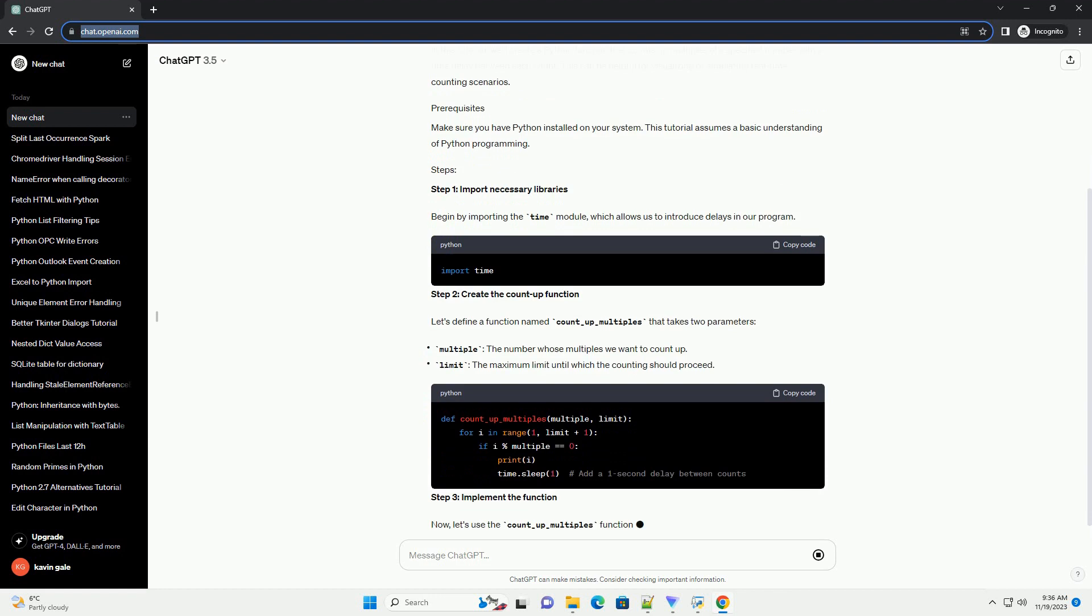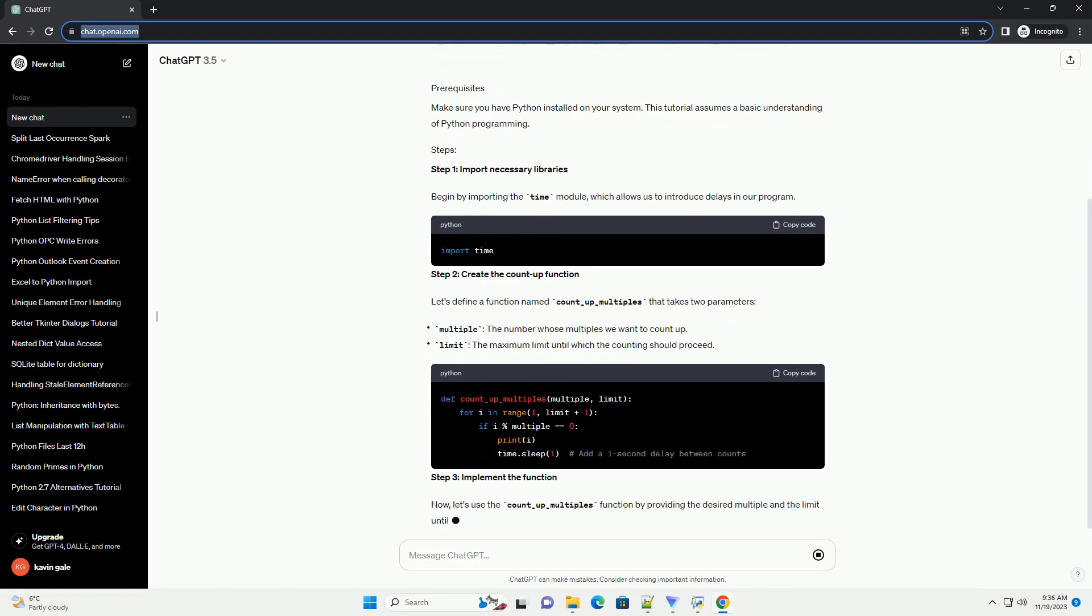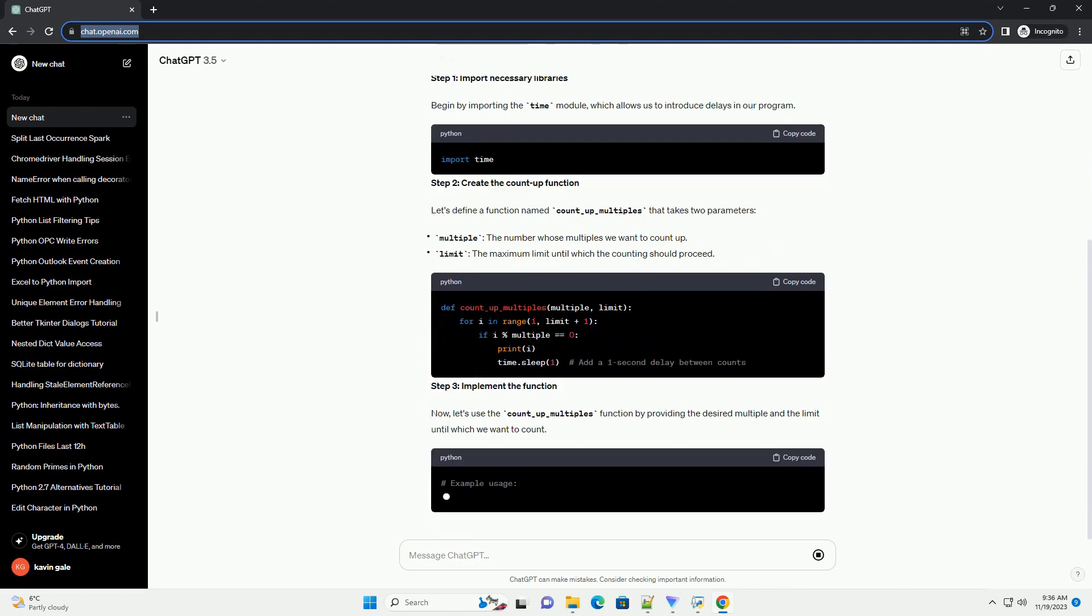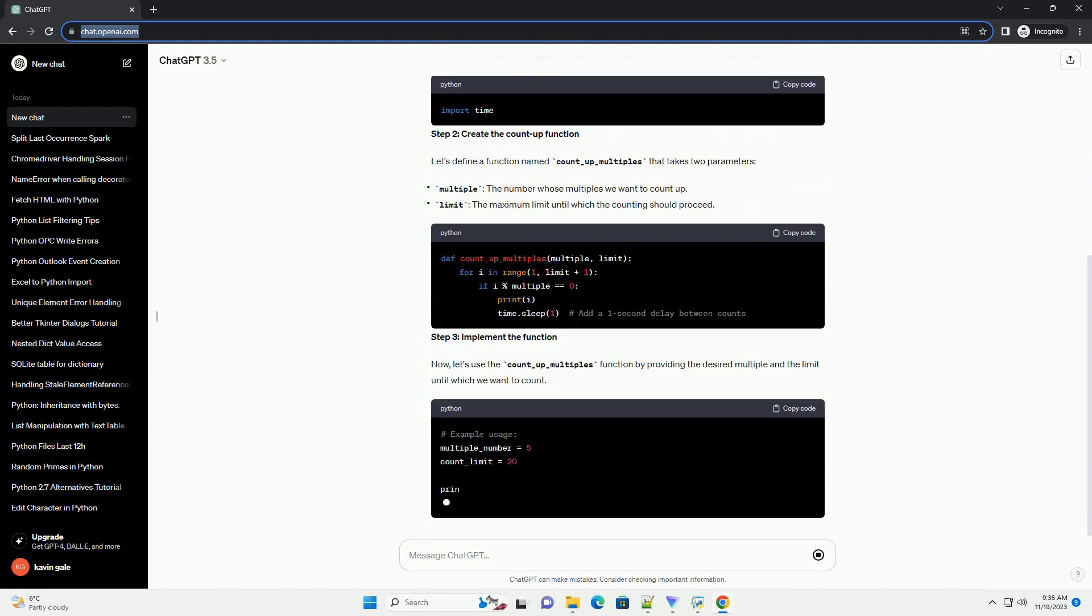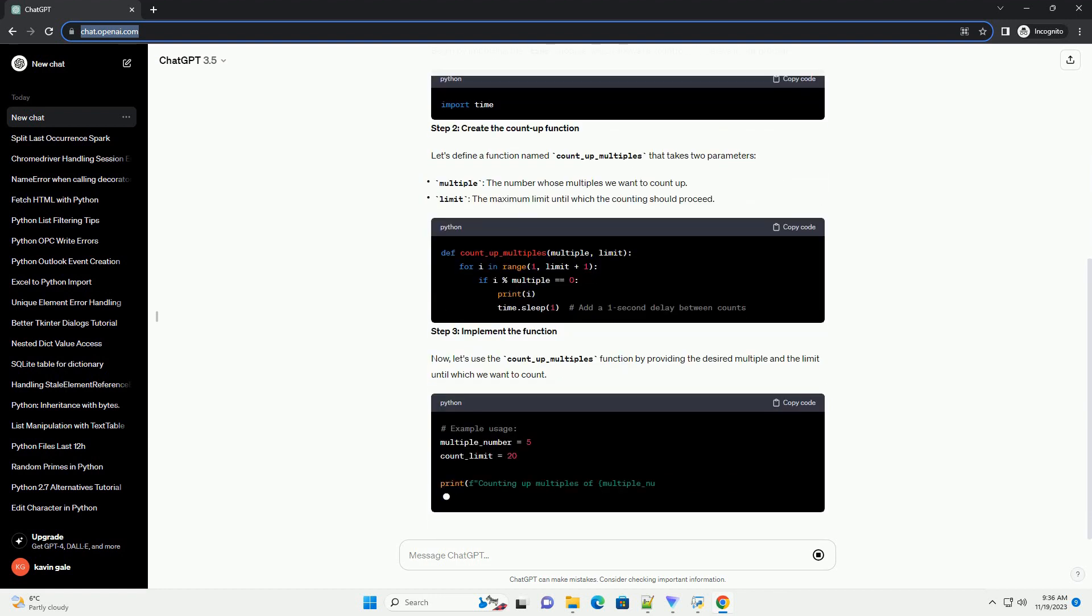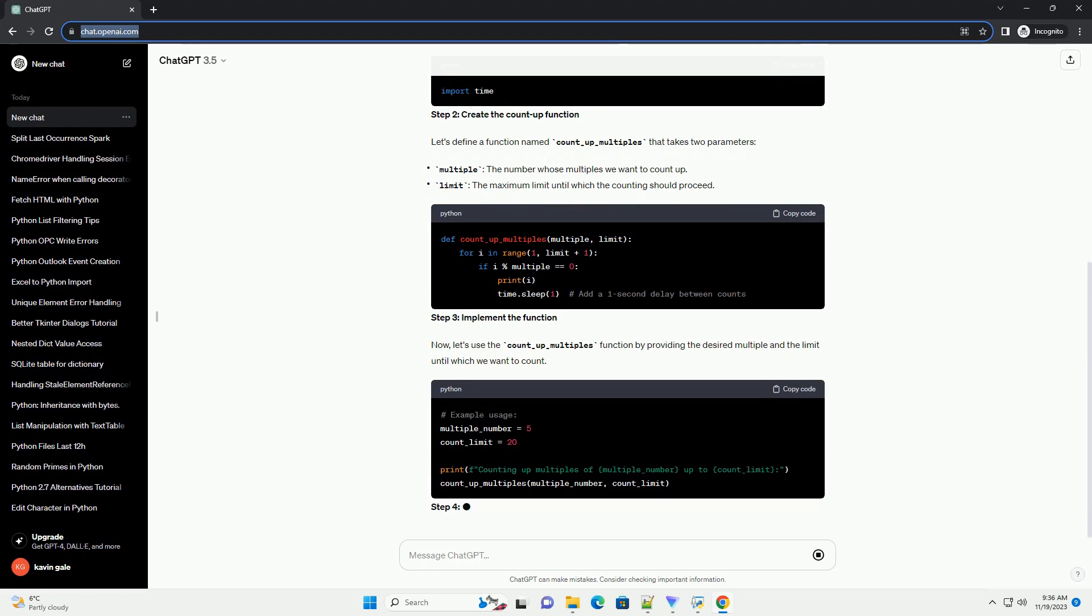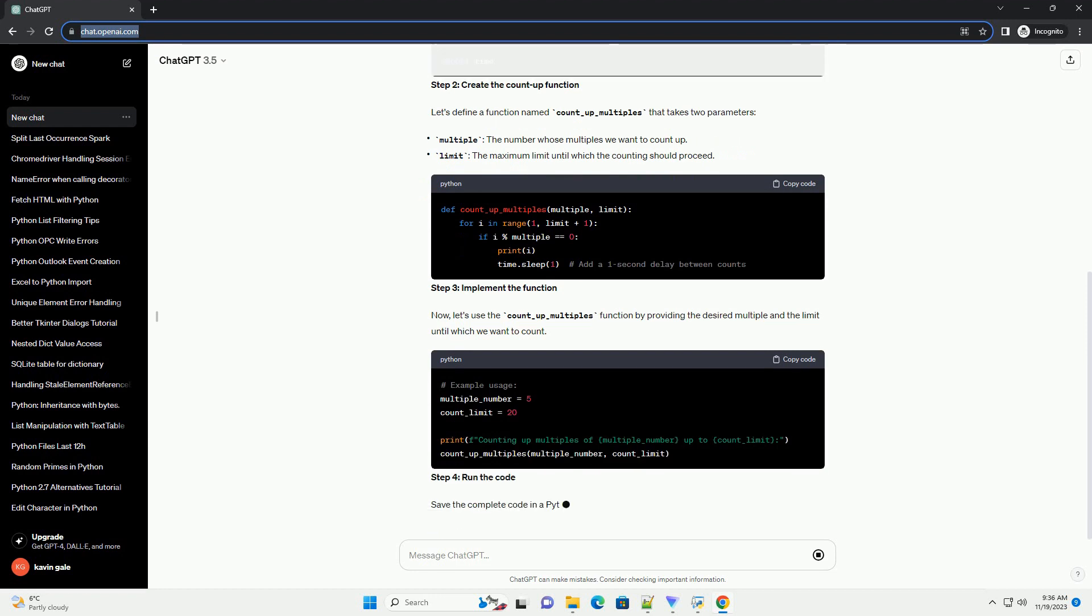Make sure you have Python installed on your system. This tutorial assumes a basic understanding of Python programming.